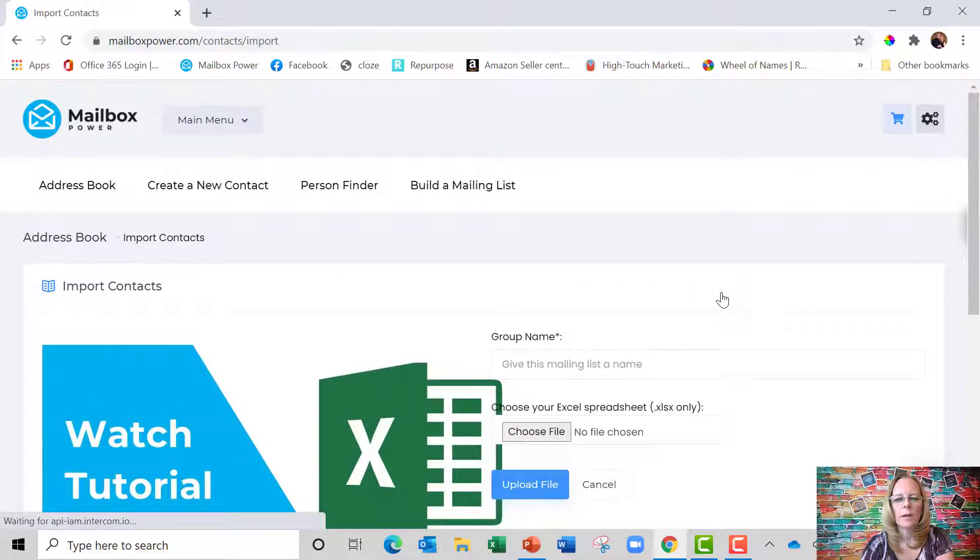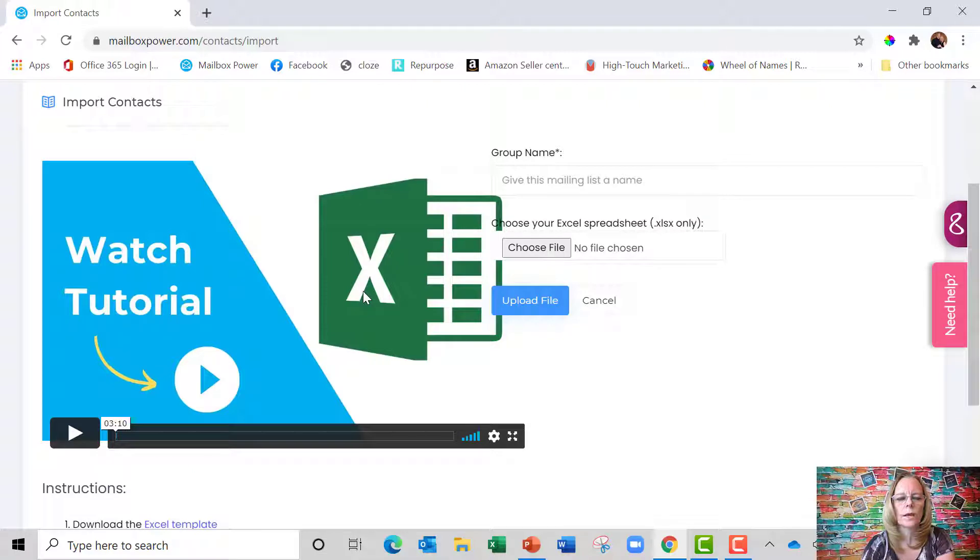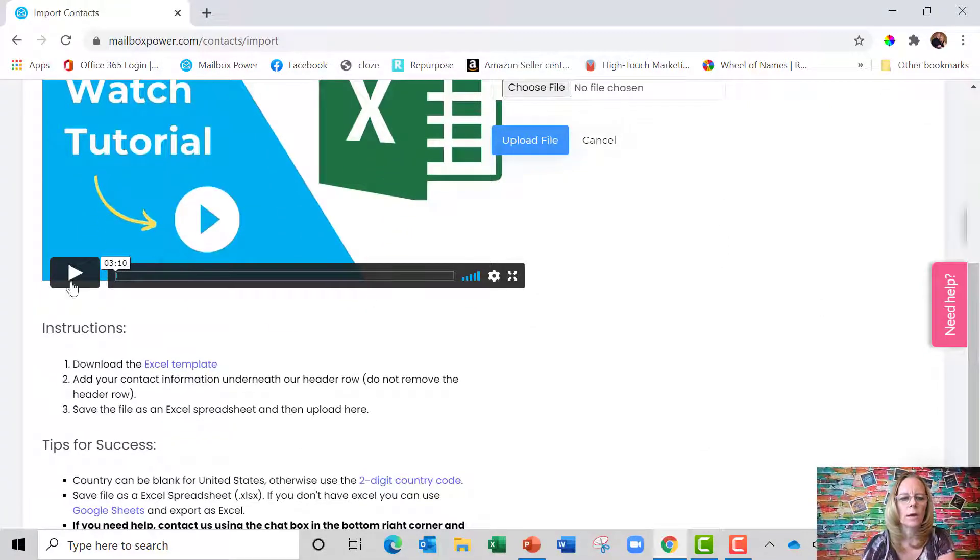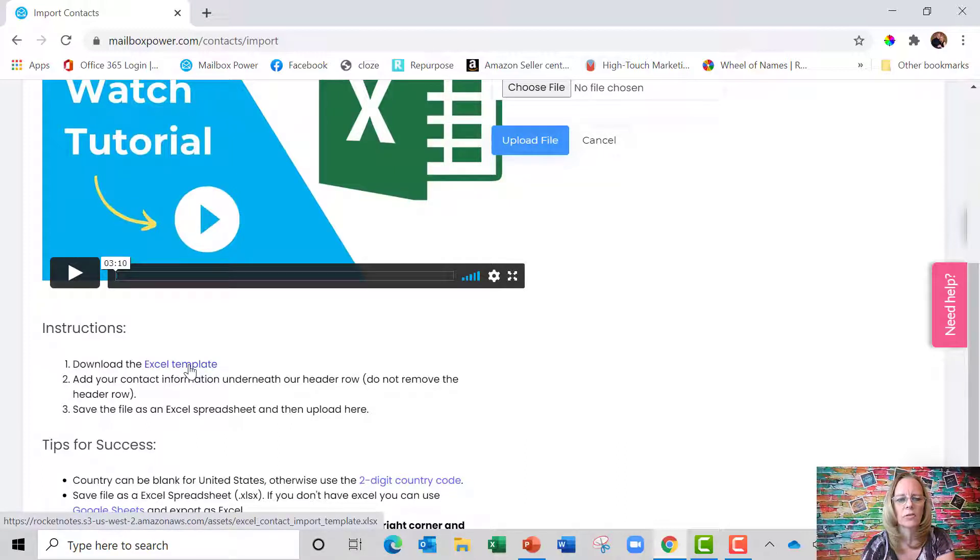So you're going to click on that button, and if I scroll down you're going to see there's a tutorial right here that you can watch, or you can come down here and you can download an Excel template if you don't already have an Excel spreadsheet to import.